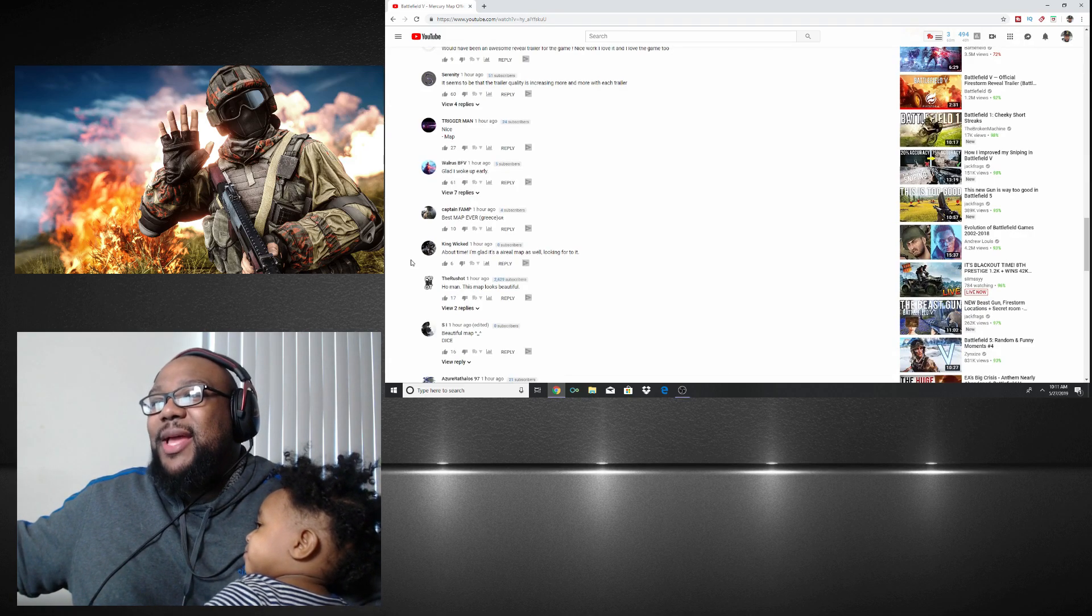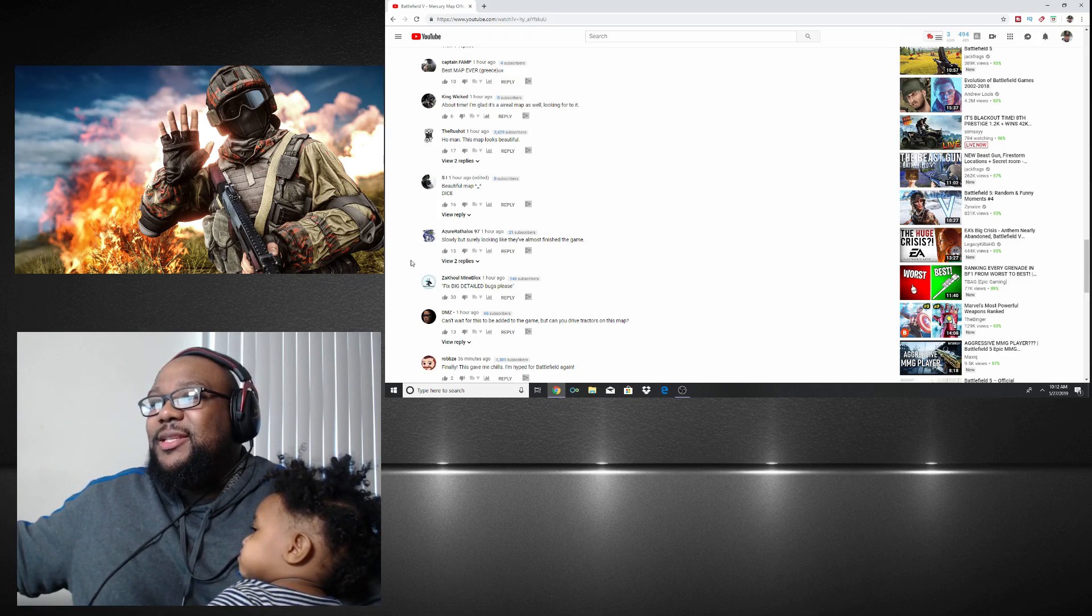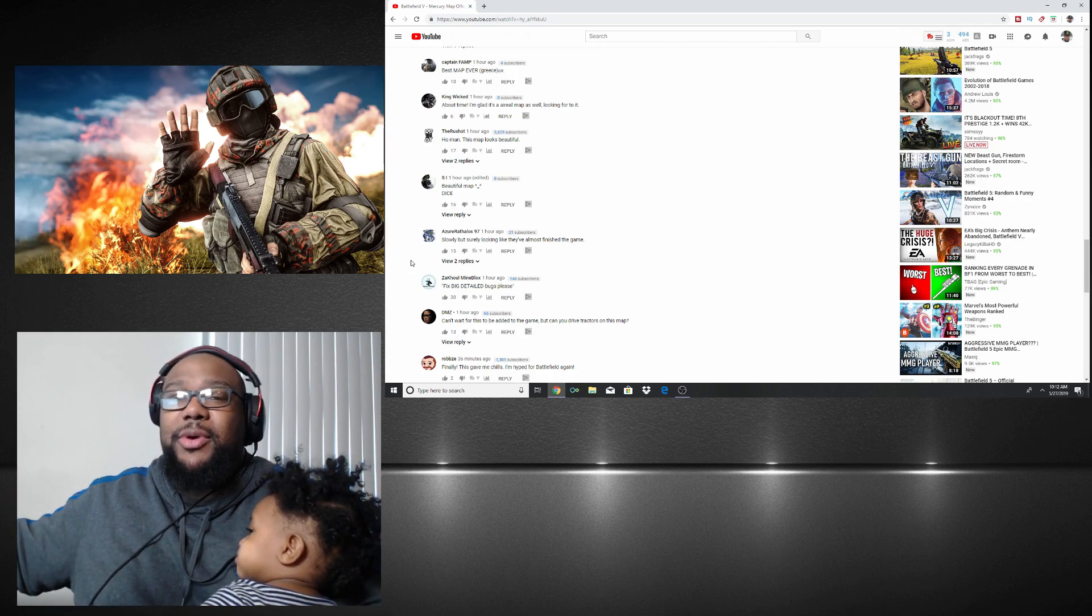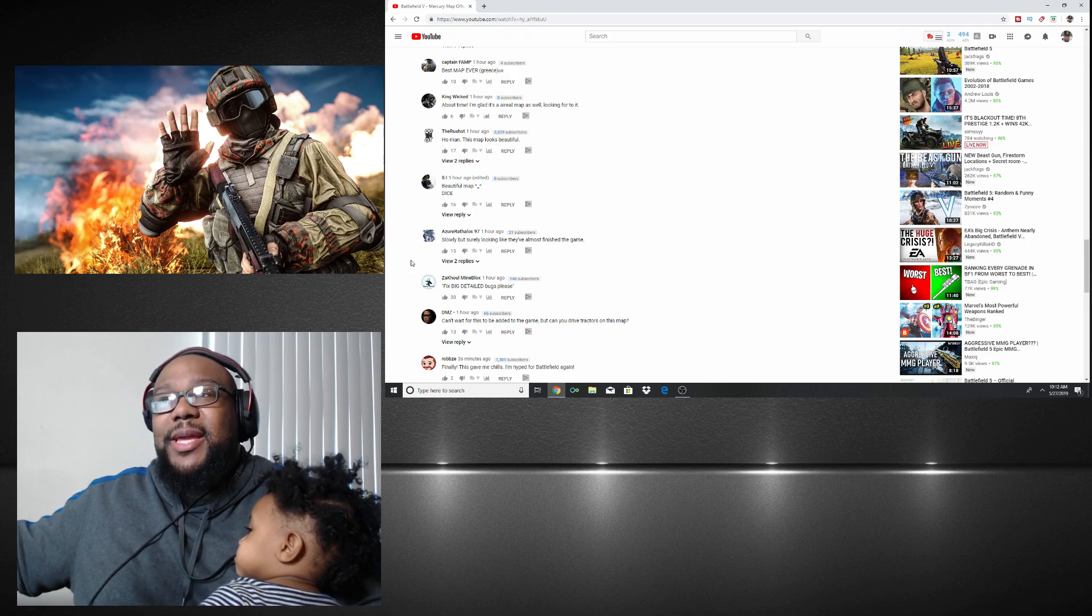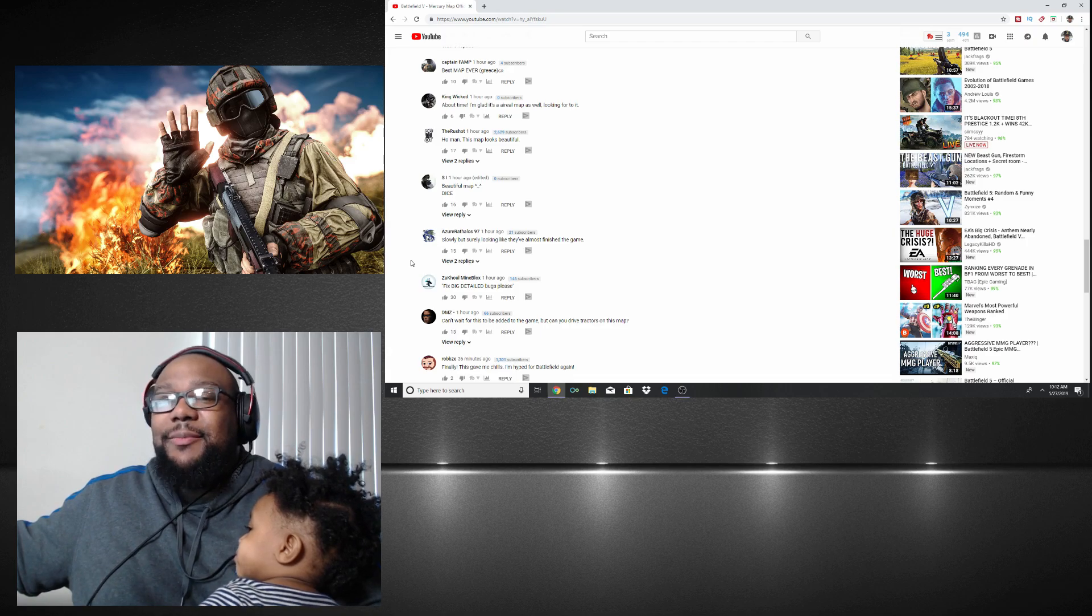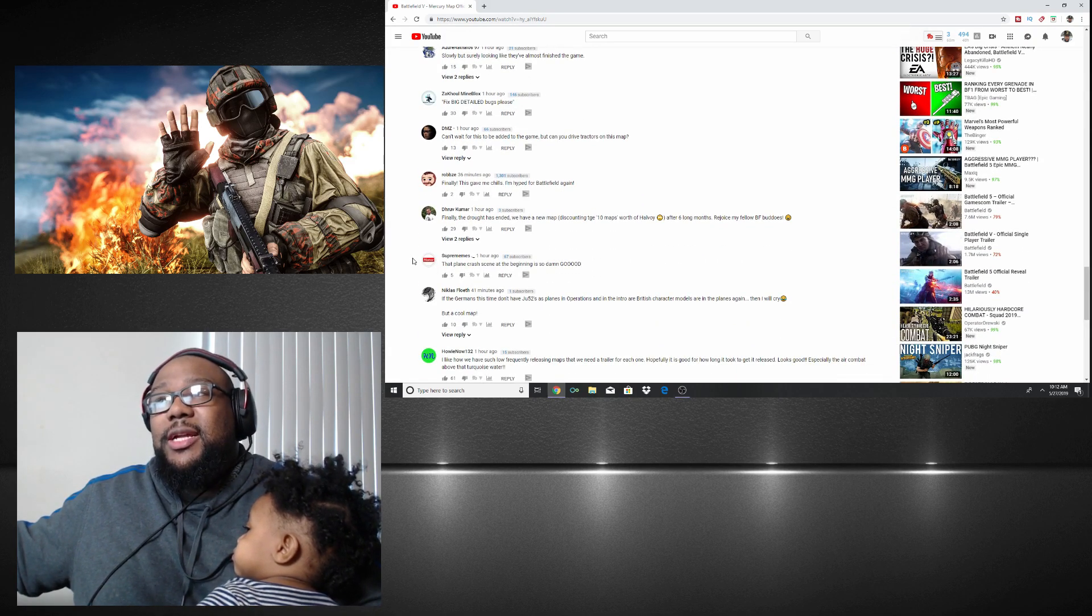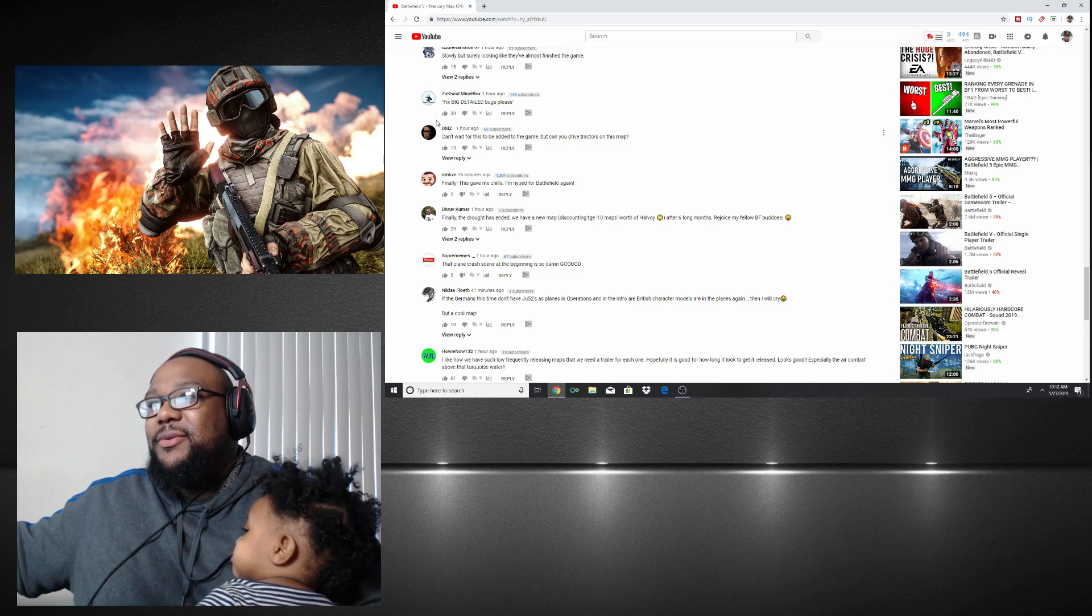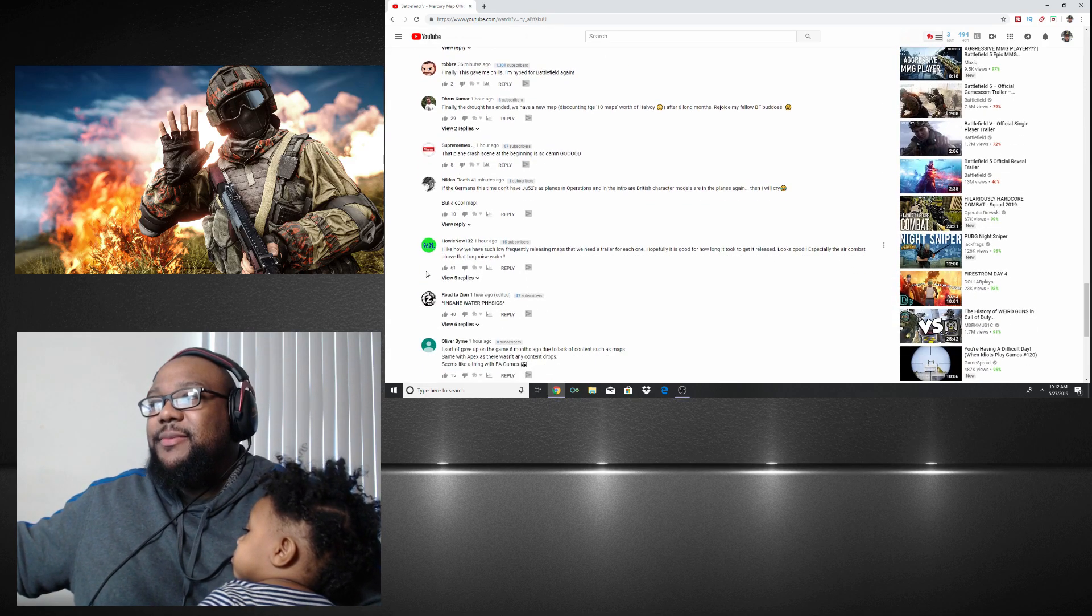'Now that's a good trailer.' Yes, the trailer looks beautiful. 'Oh god, I woke up early.' I feel you on that one. 'Best map ever.' You haven't even played it, how's that the best map ever? 'Slowly but surely looking like they're almost finished the game.' See, that's the problem. A lot of people are talking about how the game's not finished. Even big YouTubers that I watch say something about the game seems off.